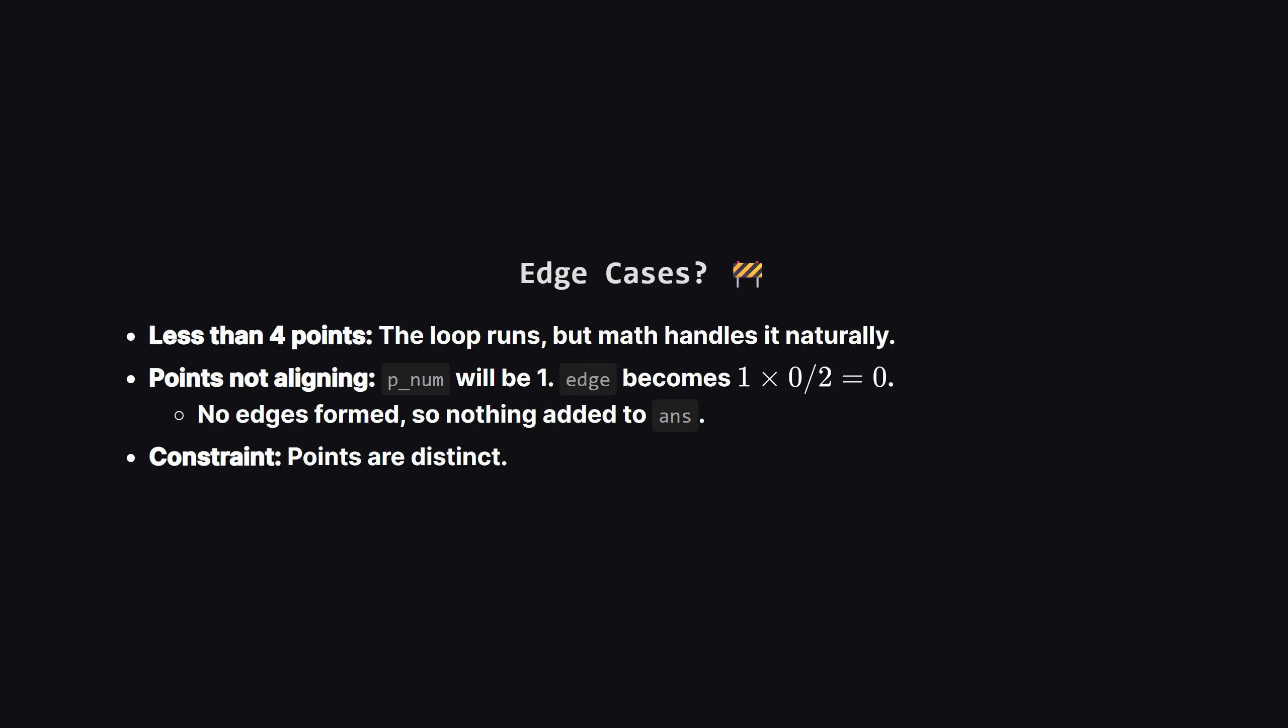What about edge cases? What if we have fewer than four points? Or what if a height only has one point? Our math handles this beautifully. If a height has only one point, the calculation for edge becomes one times zero divided by two, which is zero. This is correct.